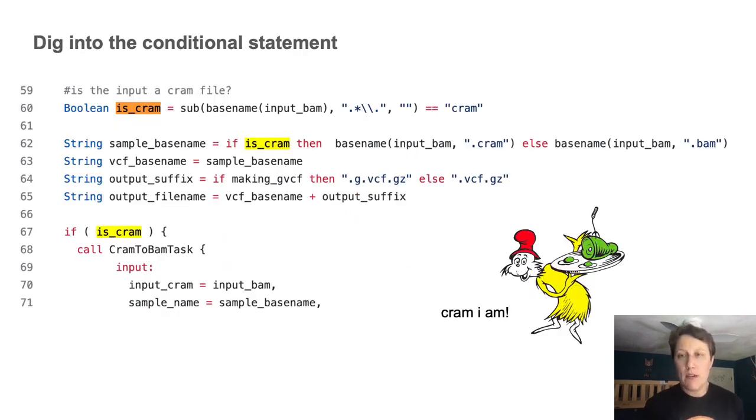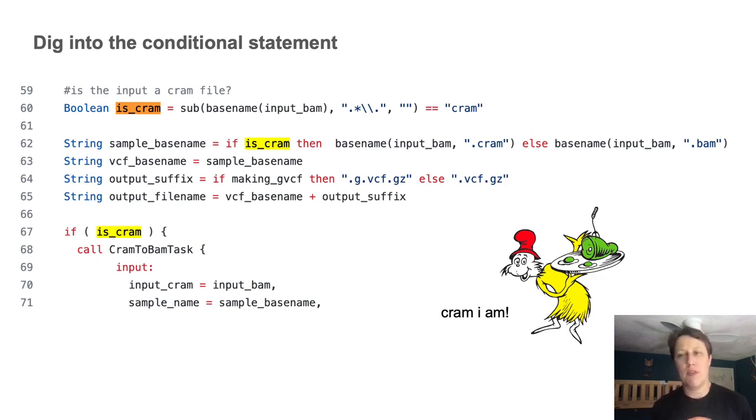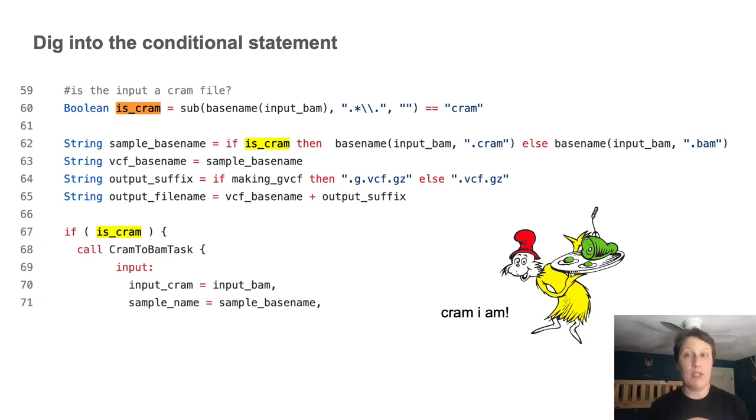So here I use the find function to highlight all instances of the is CRAM variable that the conditional seems to rely on. And I find a Boolean variable declaration, which makes sense. Clearly, we're testing whether a condition is true or false, and adjusting what gets executed accordingly.